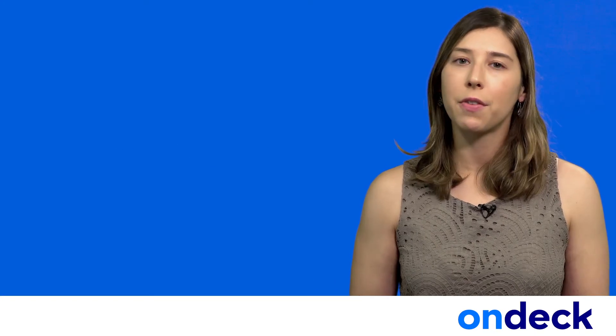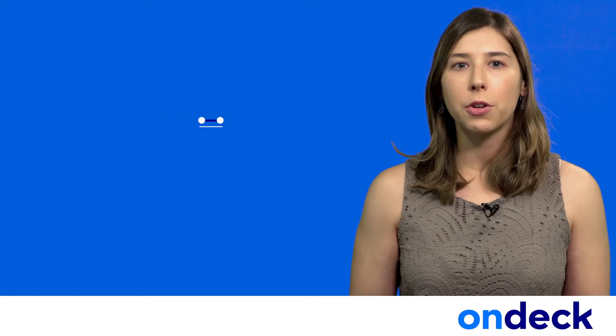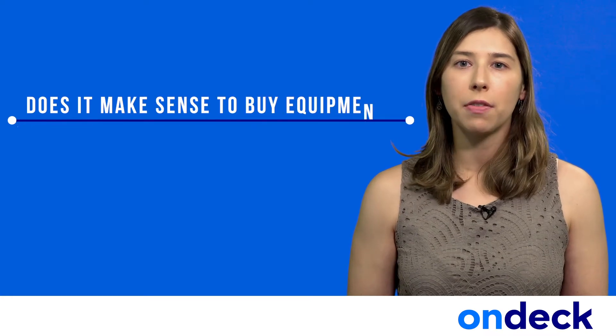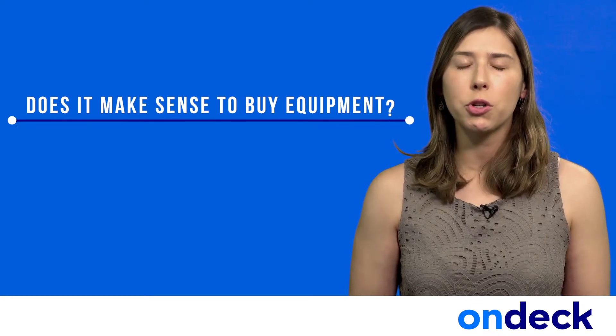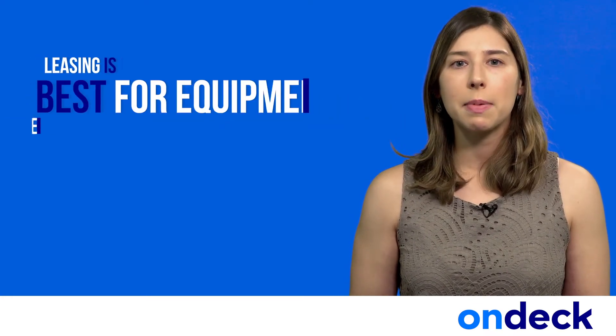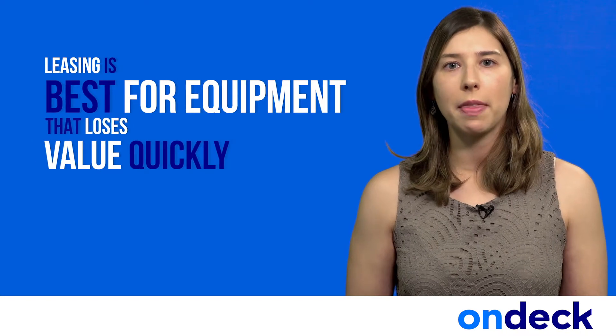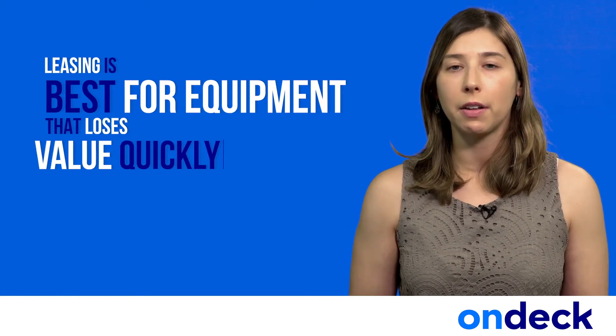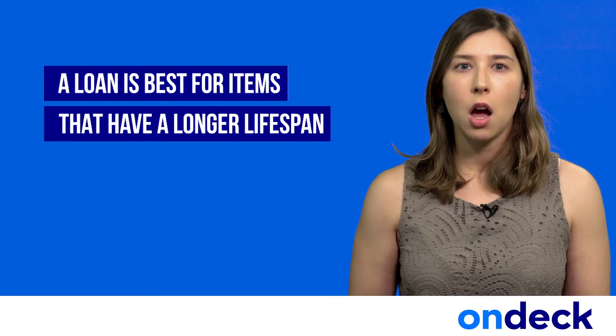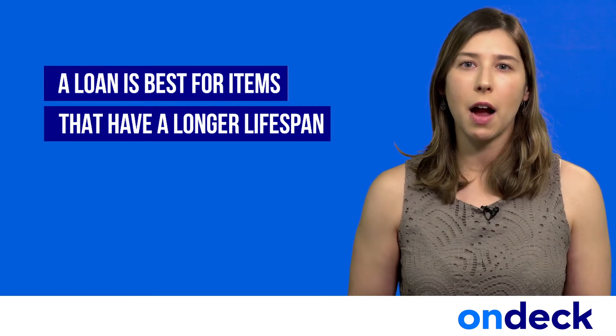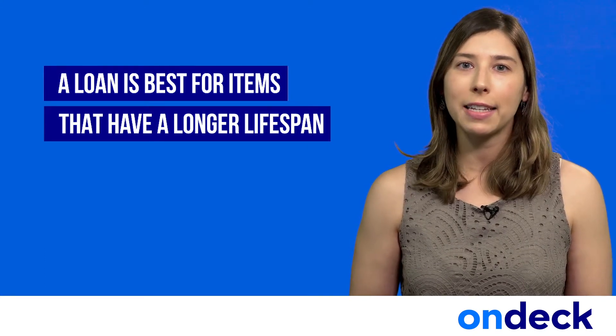Two, based on your above answer, you should ask yourself: does it make sense to buy the equipment or should you lease it? Leasing is best for equipment that loses value and becomes obsolete fairly quickly, such as computers or other technology. A loan is best for items that have a longer lifespan, like a dentist chair or a bulldozer.